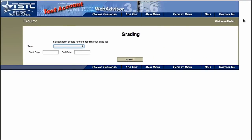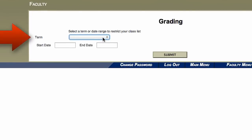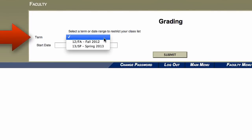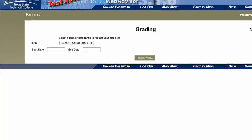In the Grading screen, at the Term drop-down box, select the current semester. Click Submit.